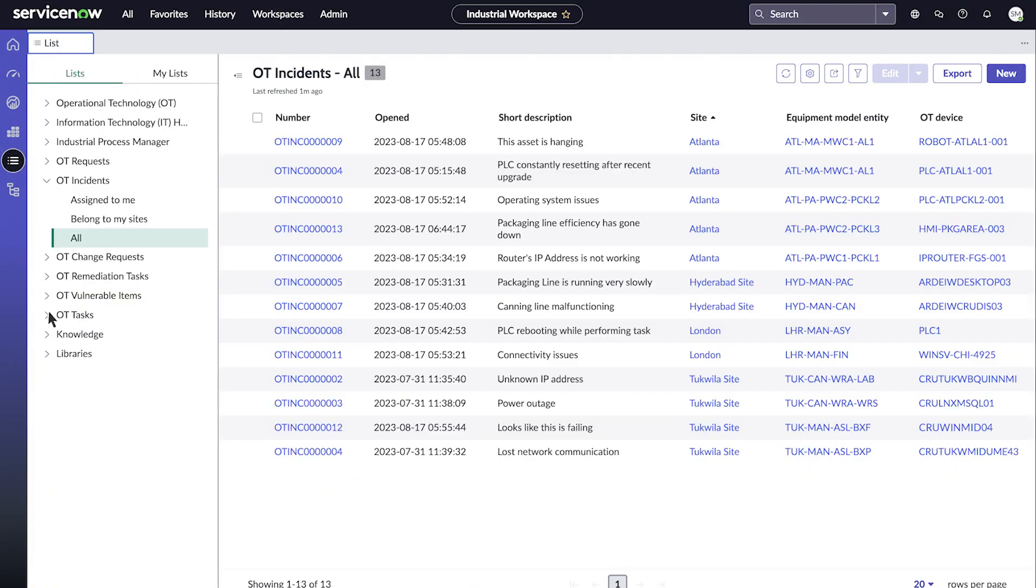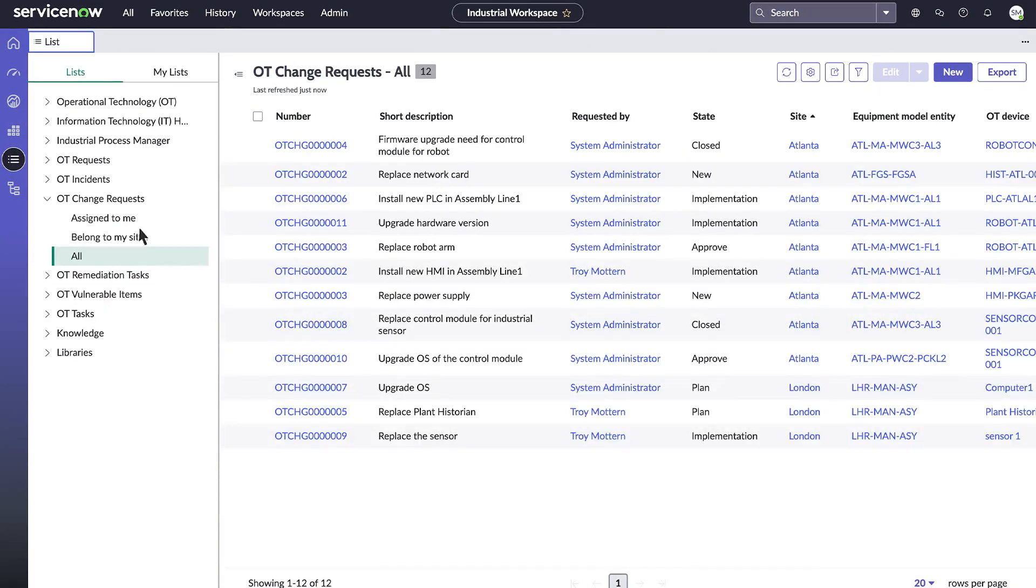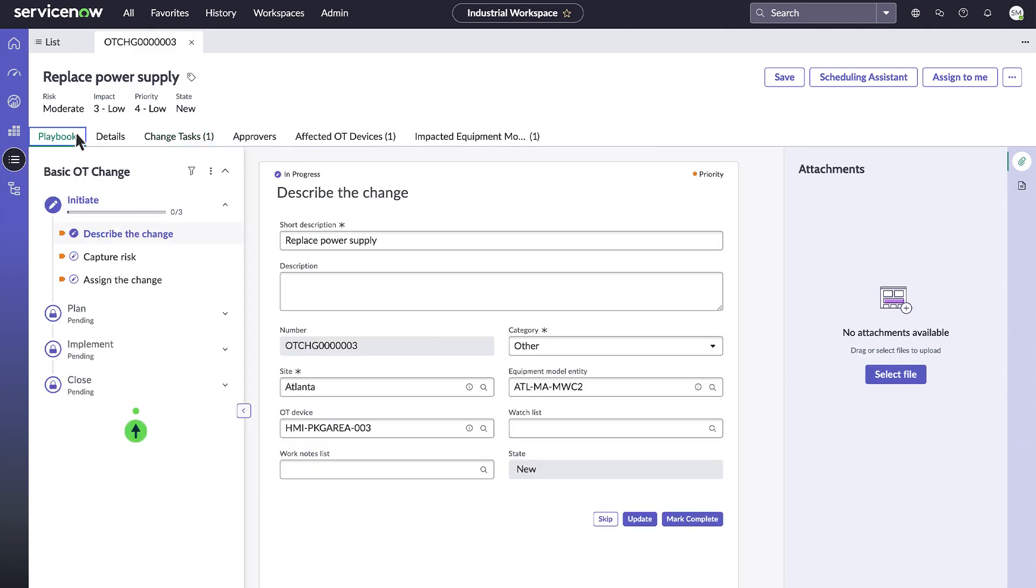You can create change tasks in the OT Tasks list, or from the Change Tasks tab of the Change Request record. And you can monitor the change process in the OT Change Playbook.